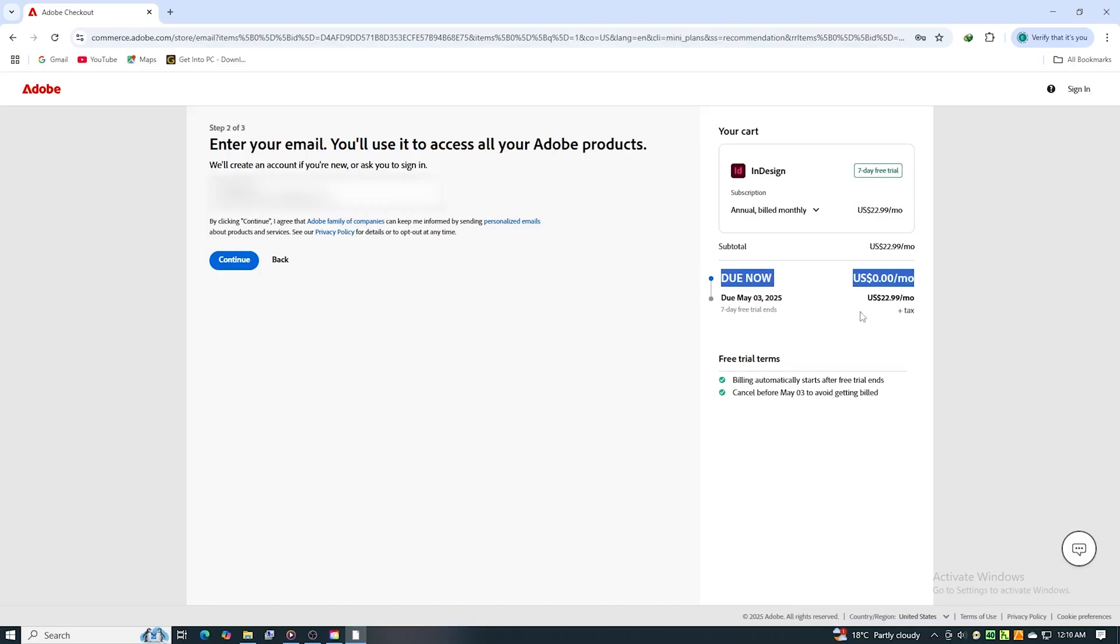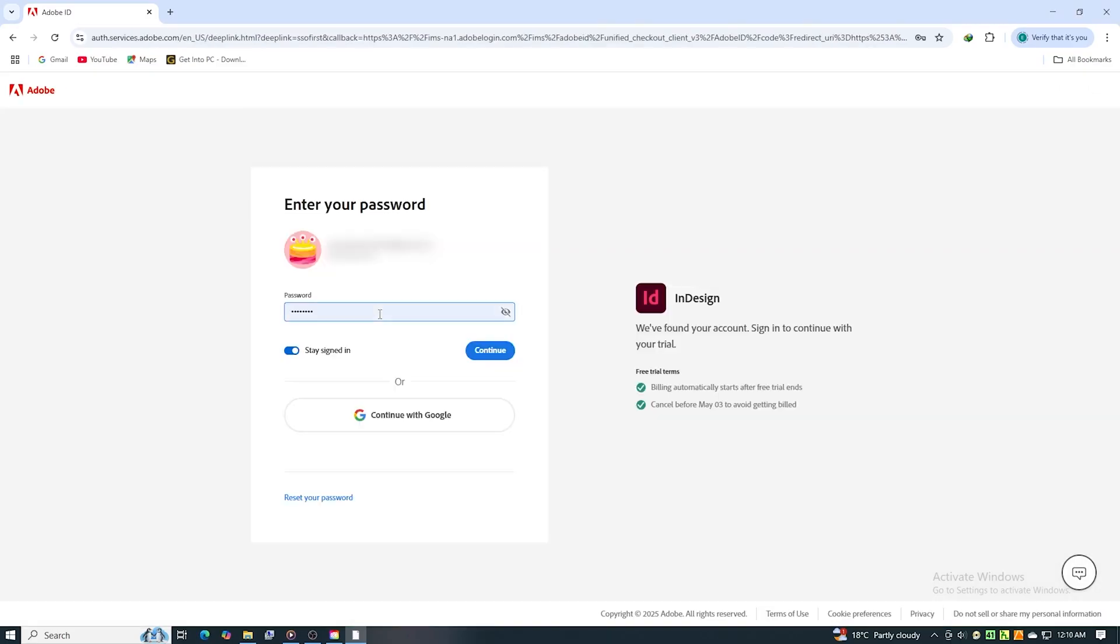Next, sign in or create your free Adobe account. This only takes a minute.